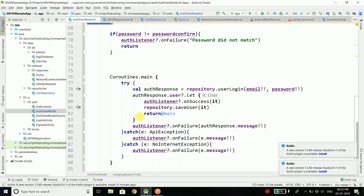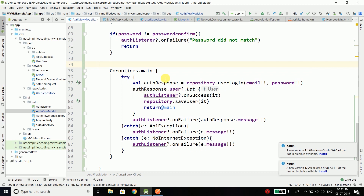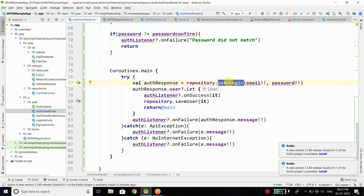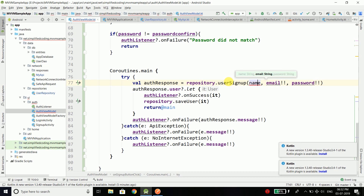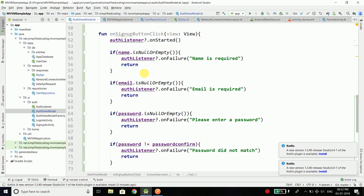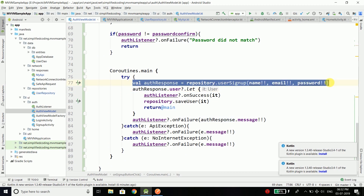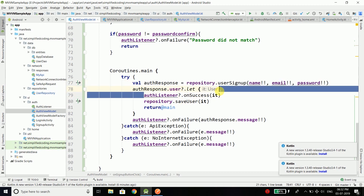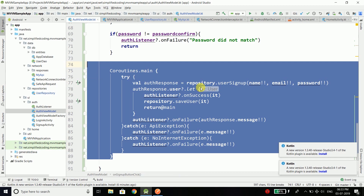Once all validations are done we come inside the coroutine scope. We get the authResponse and this time call the userSignup function, passing name, email, and password — make sure name is not null since we already checked it. If we have the user from the authResponse we call success, save the user to our local database, and start the HomeActivity — the activity the user sees after successful authentication. The flow is pretty much the same as login.